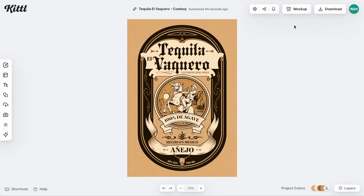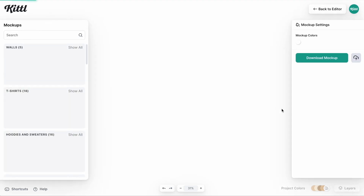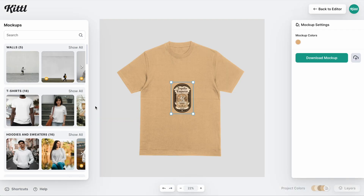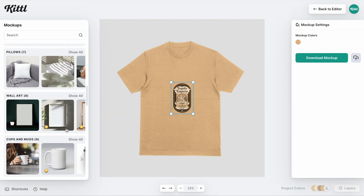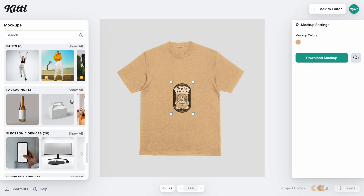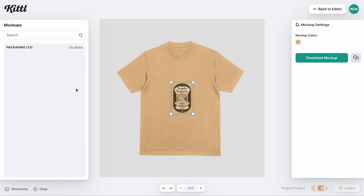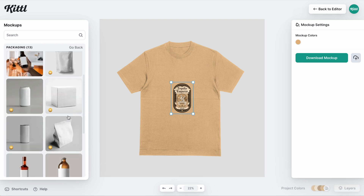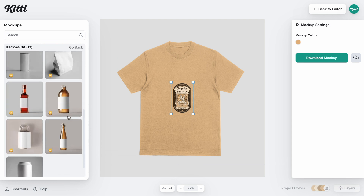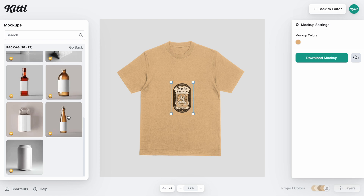We have a label template here and I'm going to click mock-up in the top right, which is going to bring us to the mock-up generator. Then I'm going to scroll down to packaging — I'm just showing you quickly how I would make a product in Kittle, having already designed the label here.